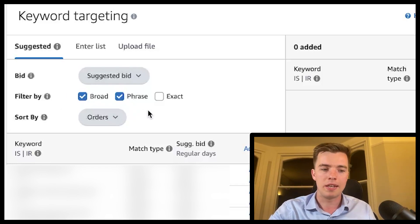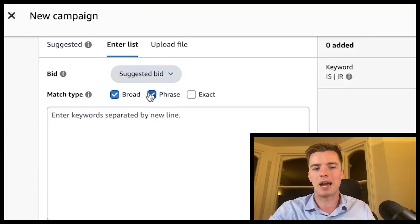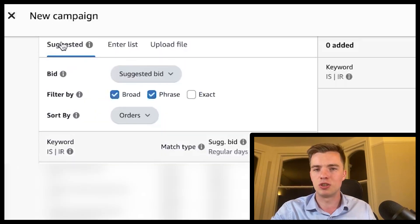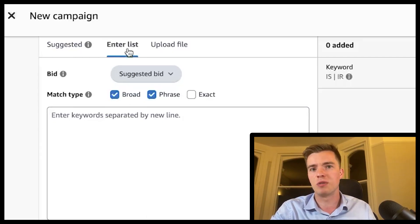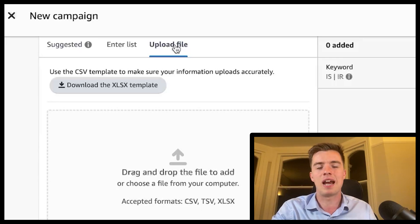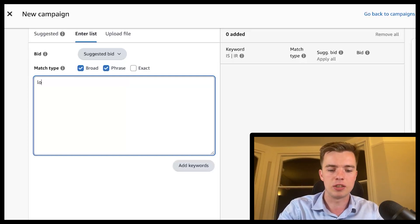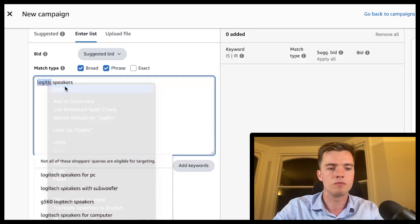Select your keywords and make sure you have the right amount. You can use the suggested tab to select keywords, you can enter them manually if you already have them, or you can upload a file using Amazon's template — that may be the easiest option if you have a list ready to go.